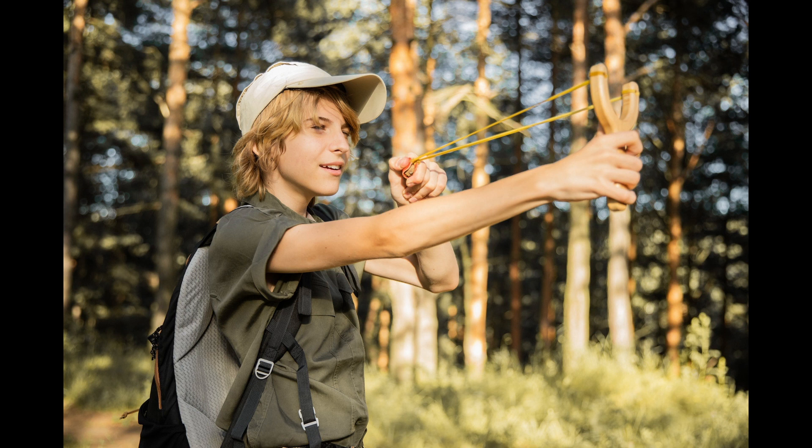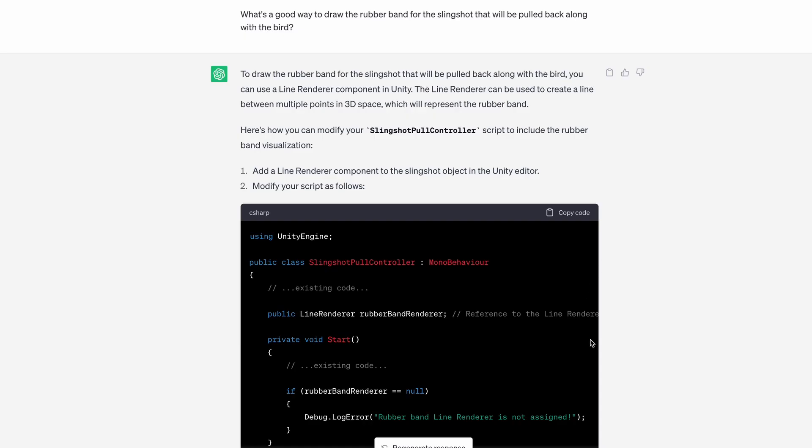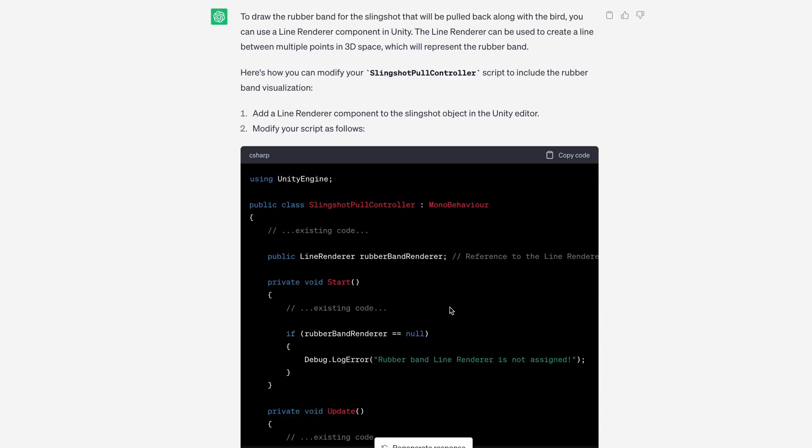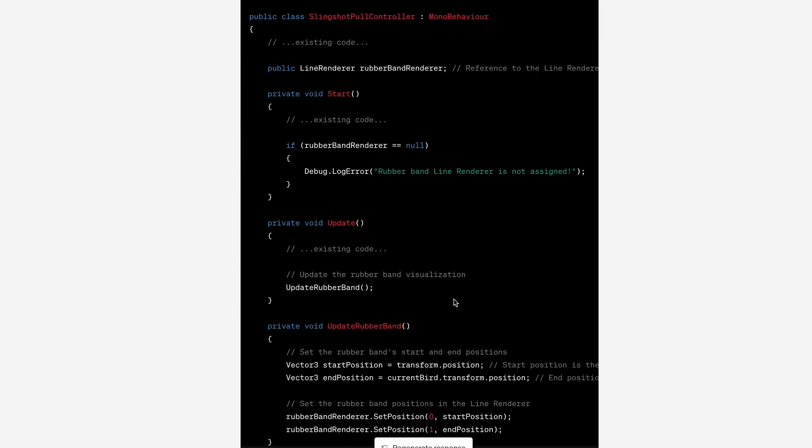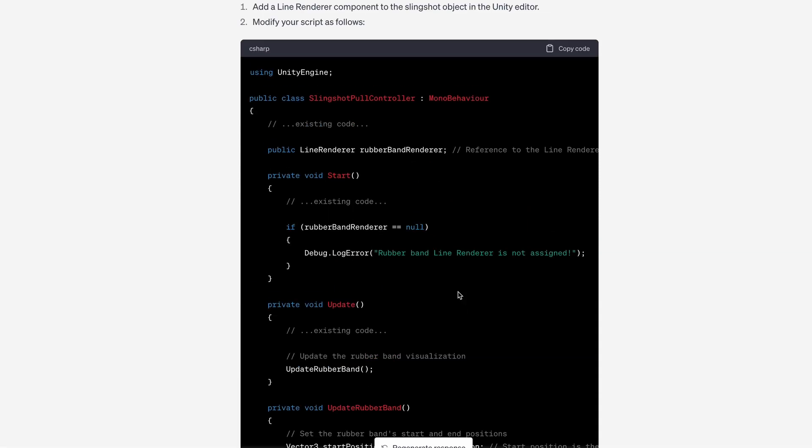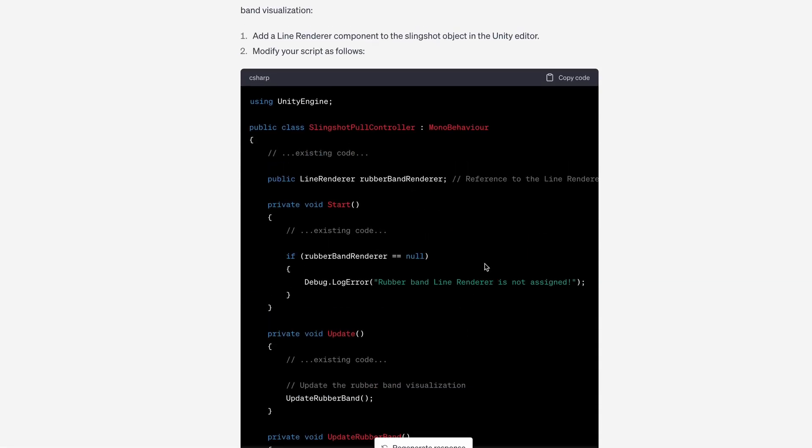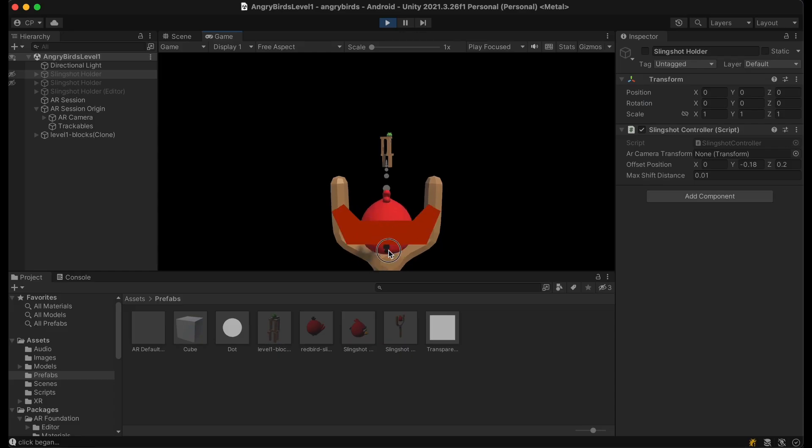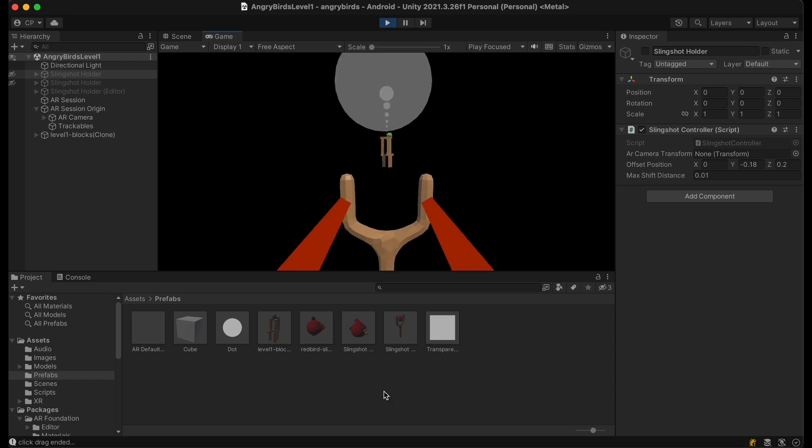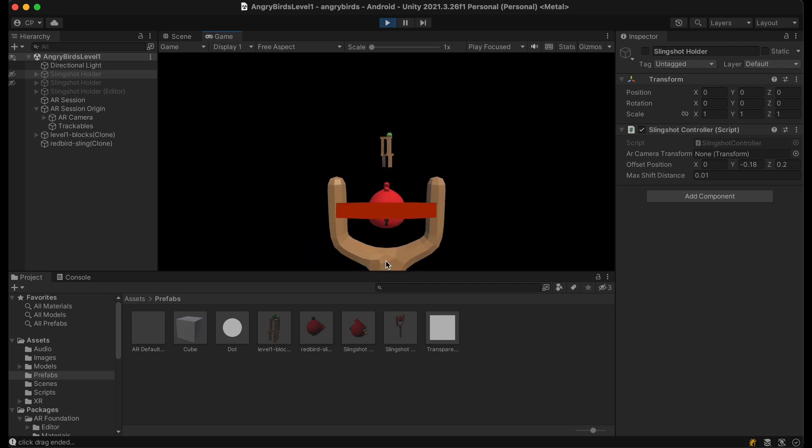The next thing I wanted to work on was the sling of the slingshot. I asked ChatGPT and it suggested using a line renderer to act as a rubber band. It provided the code and I did get to a somewhat workable solution, but it was kind of janky and I figured I could probably do something better.